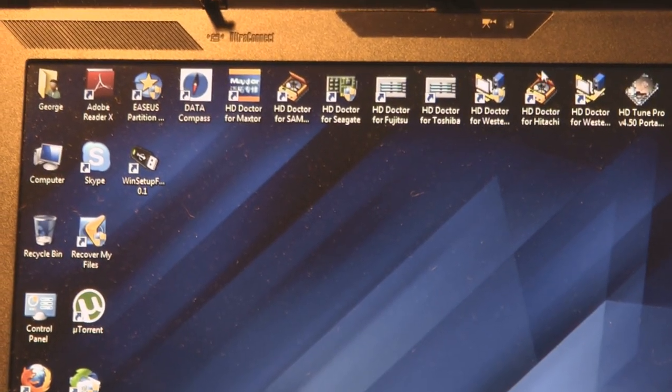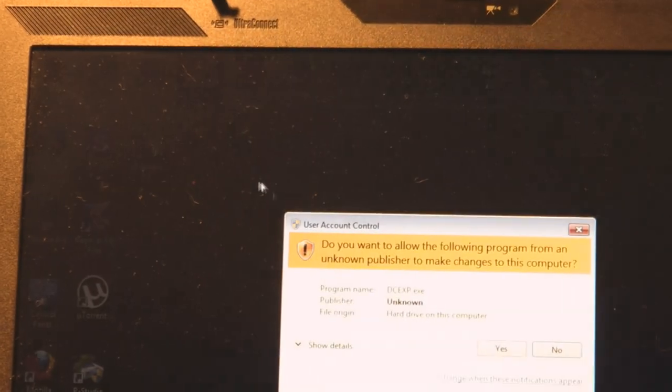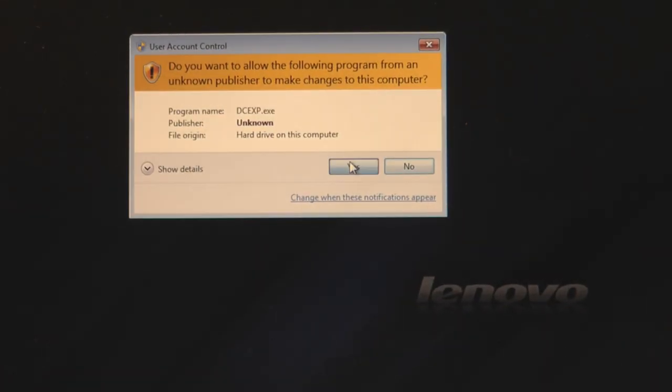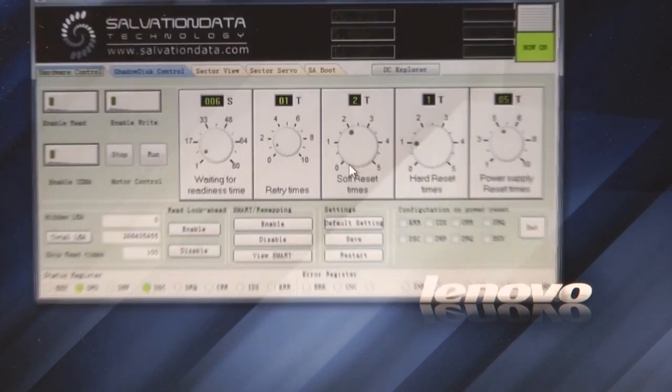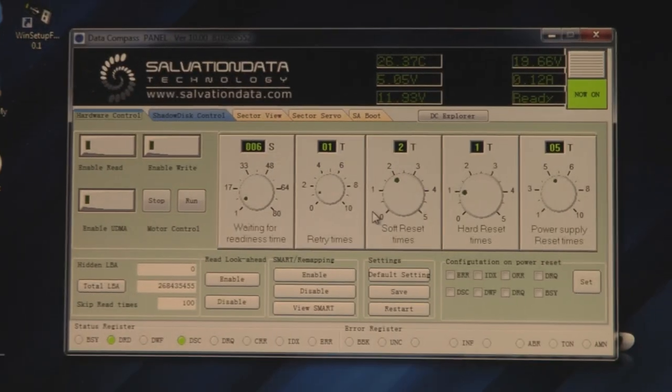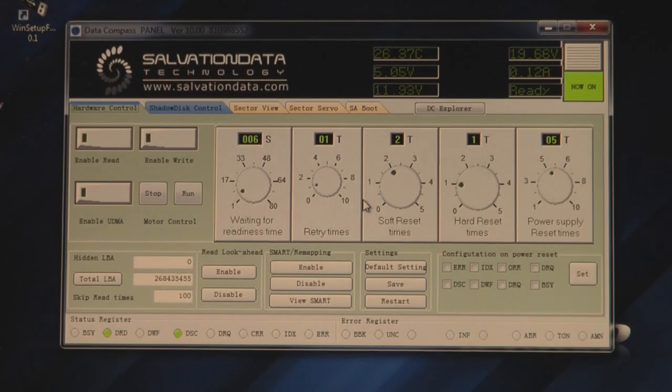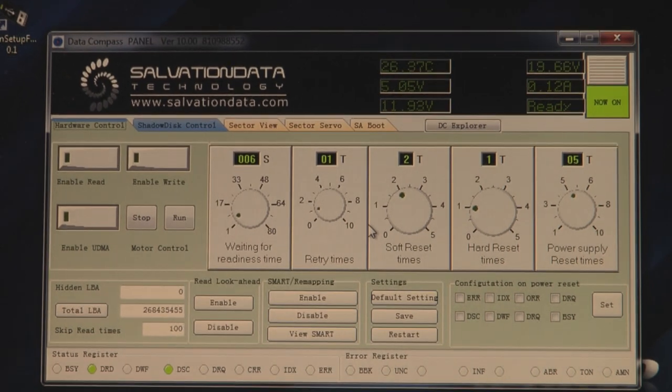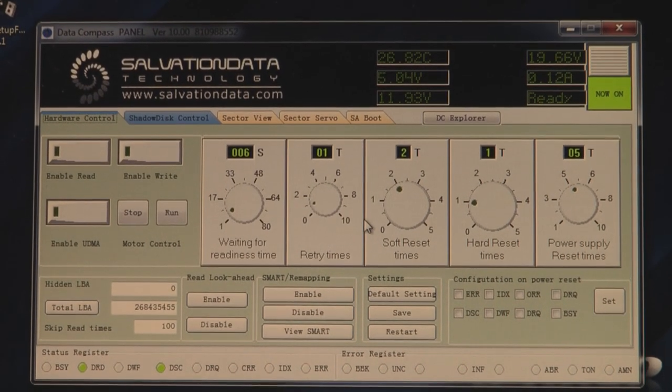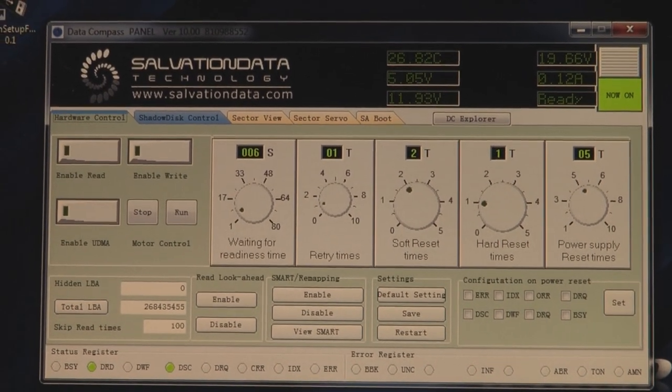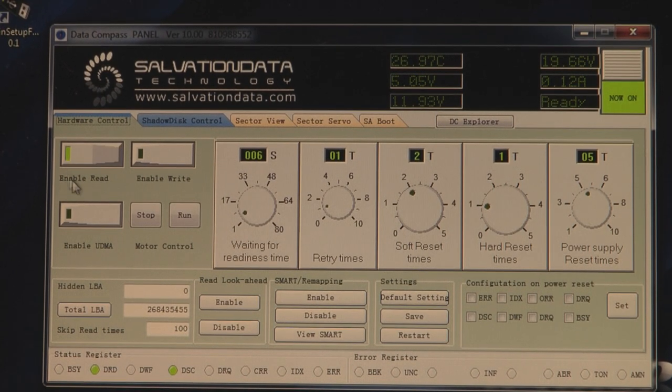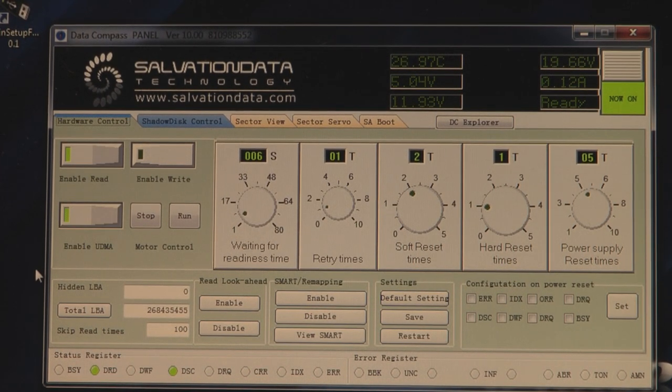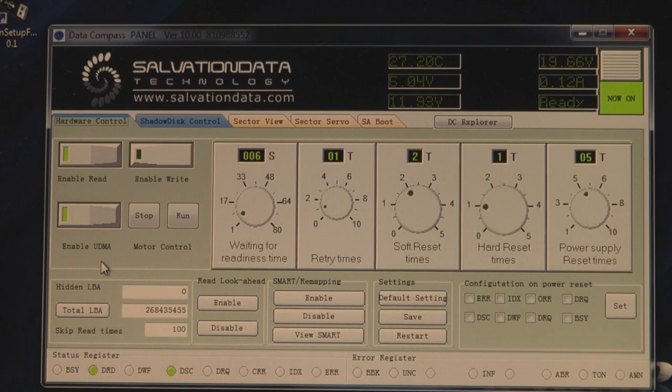Okay, I'm going to update the Compass software. Okay, now we have this screen. We're going to enable red and enable UDMA.